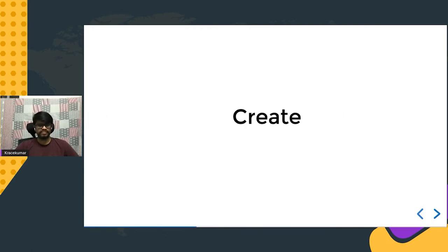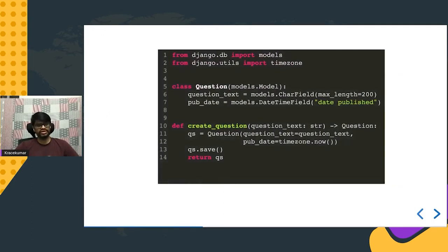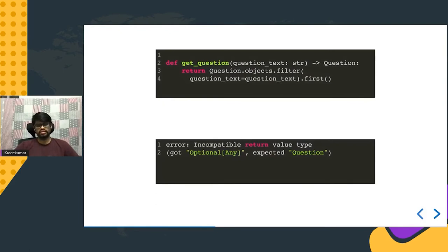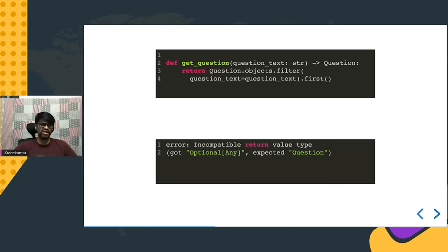Next are Django models. Here's a `Question` model with a `question_text` CharField and `update` DateTimeField. A `create_question` function takes a question string and returns a `Question` instance — annotated with the class name to indicate it returns an instance of that class. For a `get_question` function that filters by text and returns the first match, mypy complains when you run it.